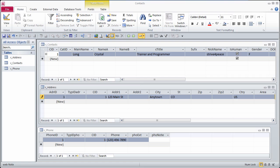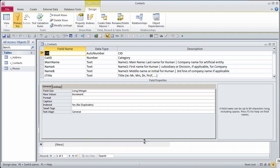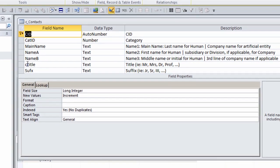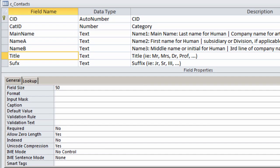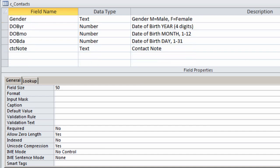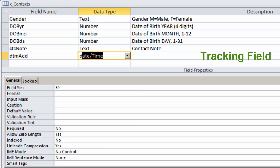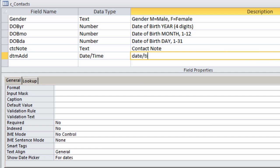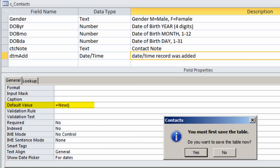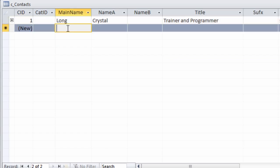Another field name change that I'm going to make is changing CTitle to just Title. I like to put tracking fields in, and one of the tracking fields that I add is called DTMAdd, which is a date time, and this is the date time the record was added. You can just set the default value equals now, open close parenthesis, look at the datasheet view.